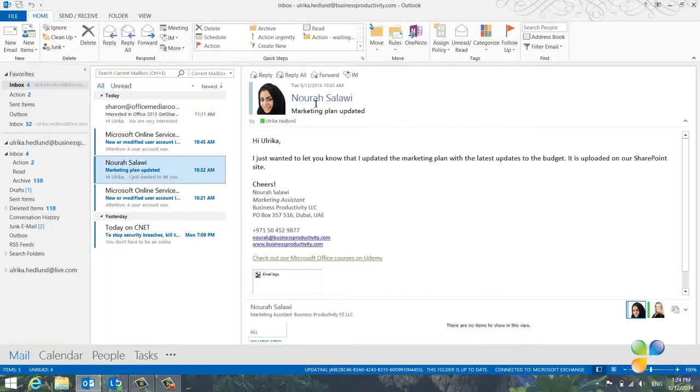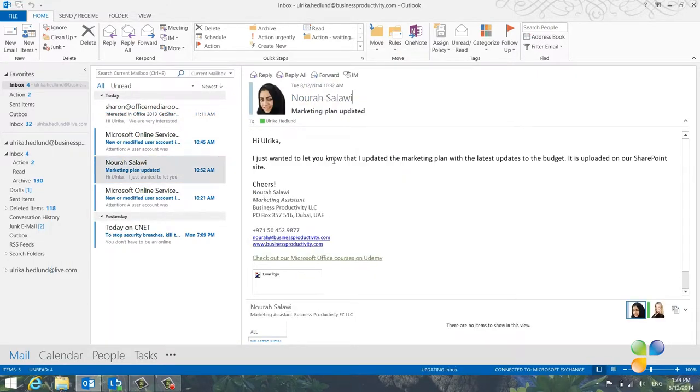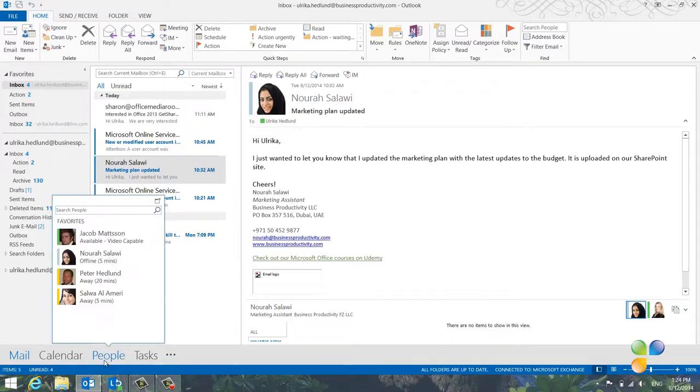Here, I'll right-click an email from Nora and add her to my favorites list. Now I have easy access to my closest team members.